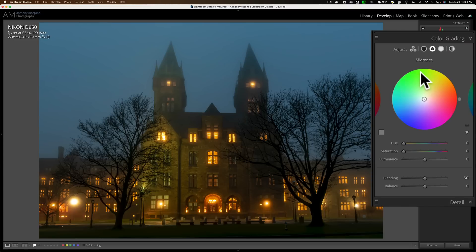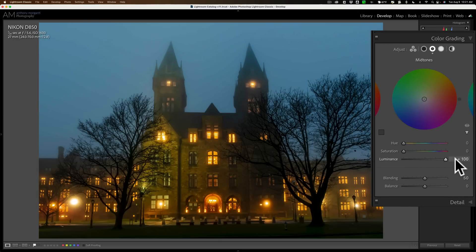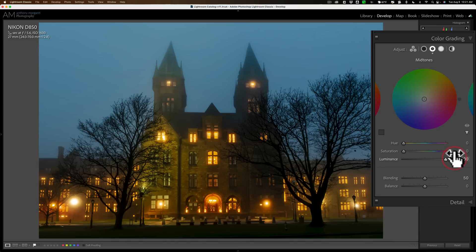I'll go to color grading. I'll again go to the mid-tones, and I'll go to this luminance slider and move it to the right in this case, and it looks a lot better in my opinion. It gives it that little extra pop.